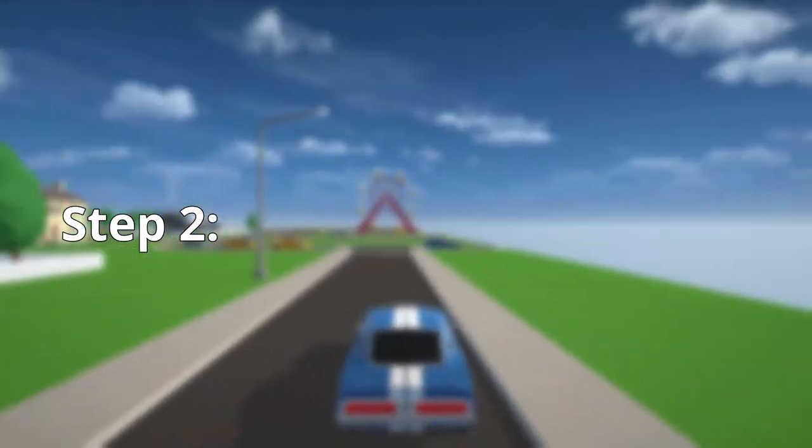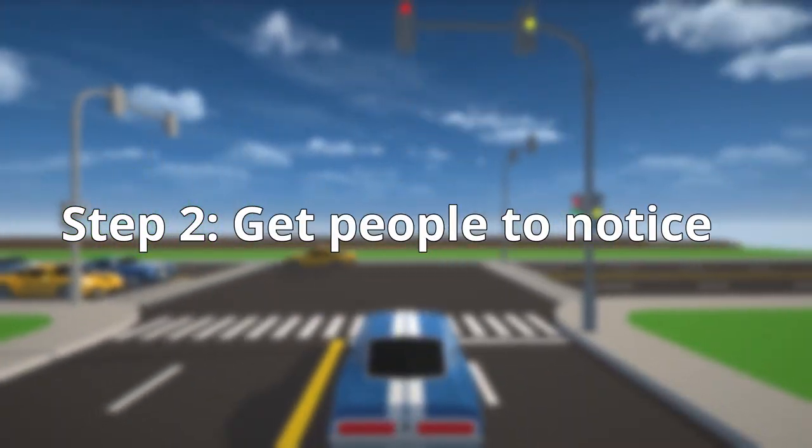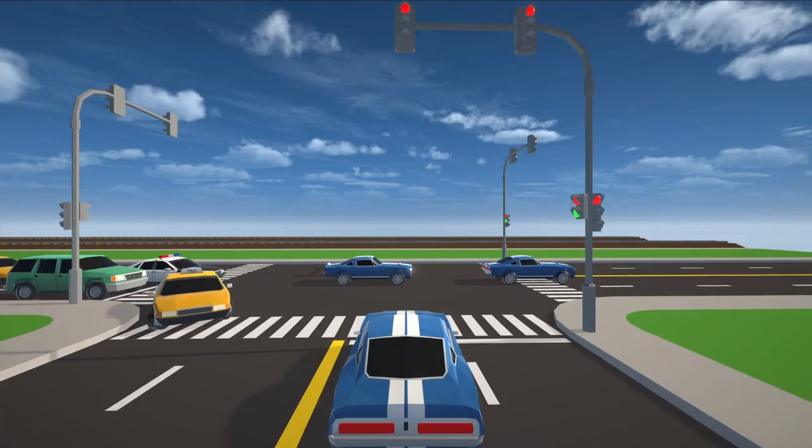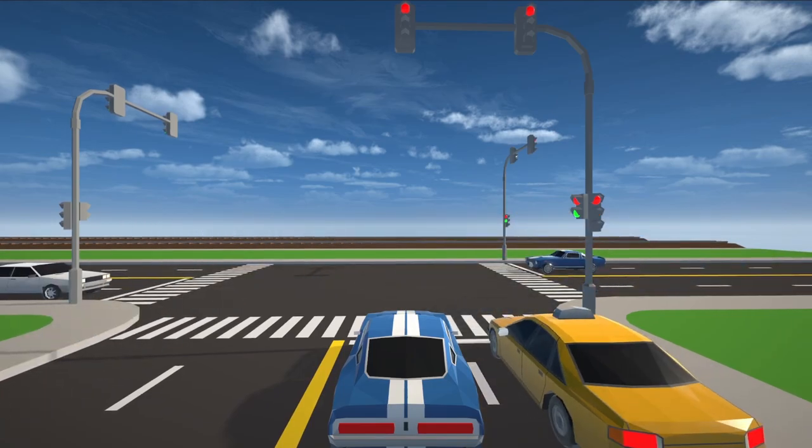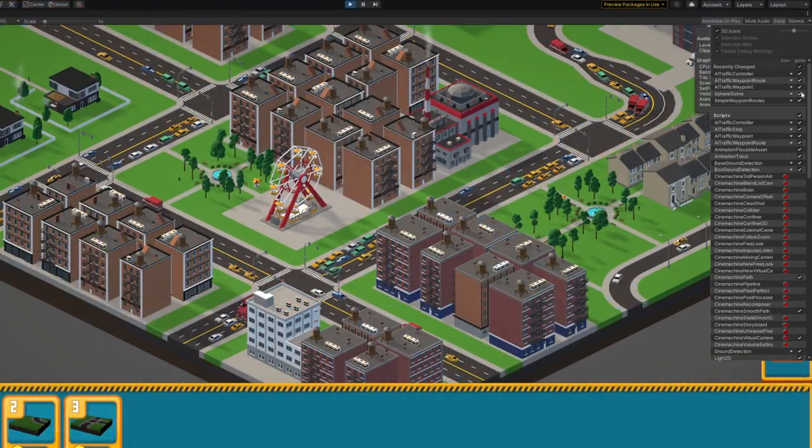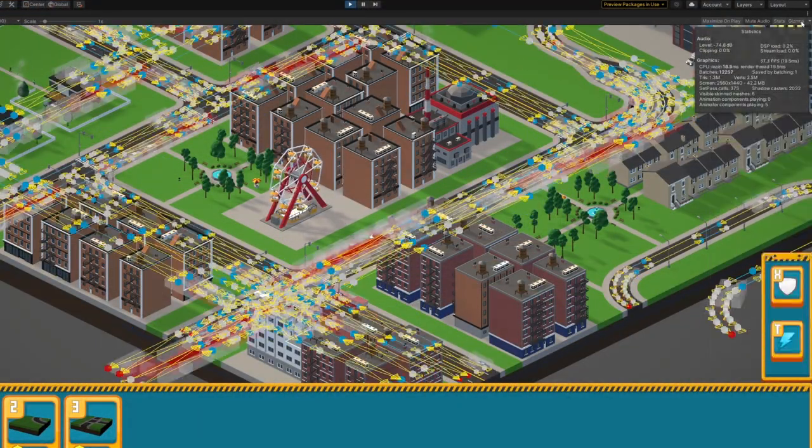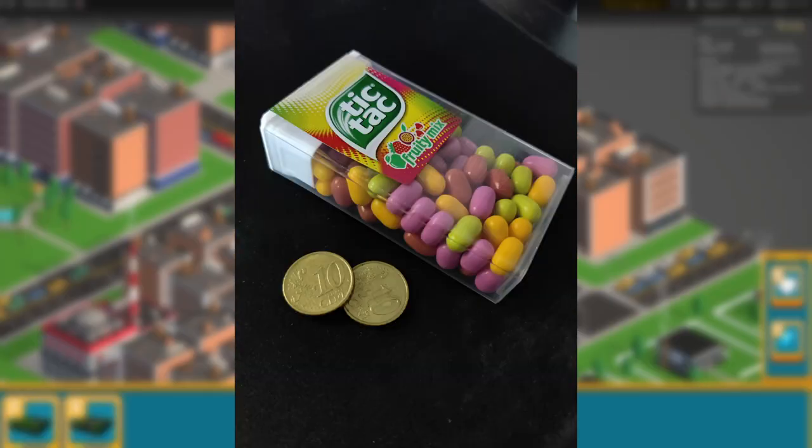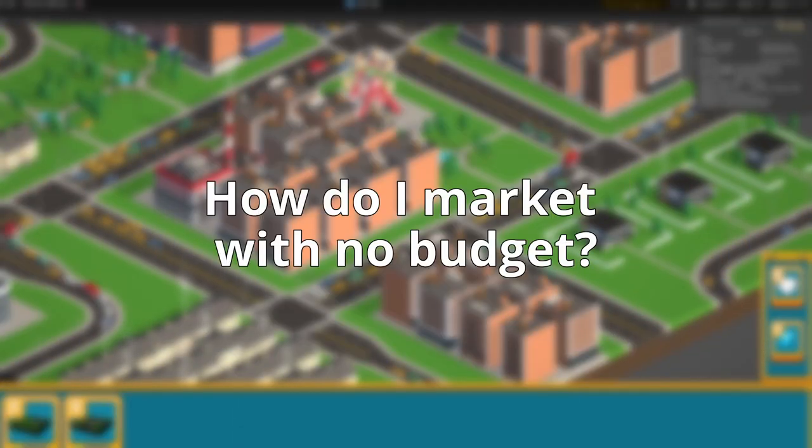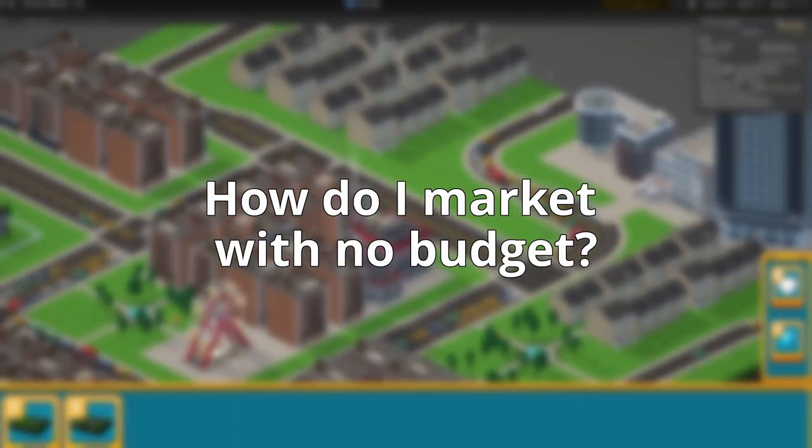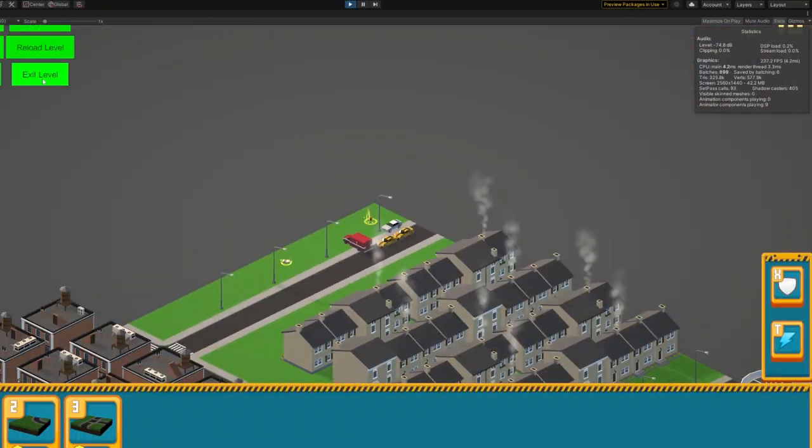But the second part is actually having people know about the game. Now, I am doing all of this indie dev stuff in my free time, so my marketing budget is just around 20 cents and a box of Tic Tacs. So, how do I do it without having to spend a bunch of money?